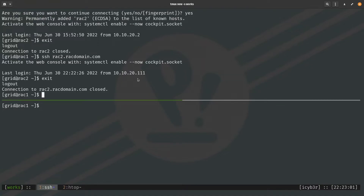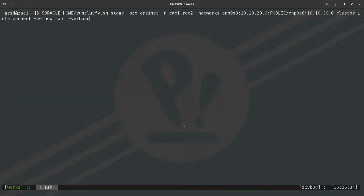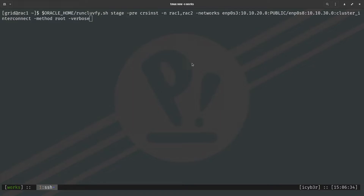Once the file copying is complete, we need to run the 'runcluvfy.sh' script located in the grid home. This script checks the environment before installation — verifying prerequisites, checking for warnings, and ensuring that all CRS installation requirements are met before we start the grid infrastructure installation.